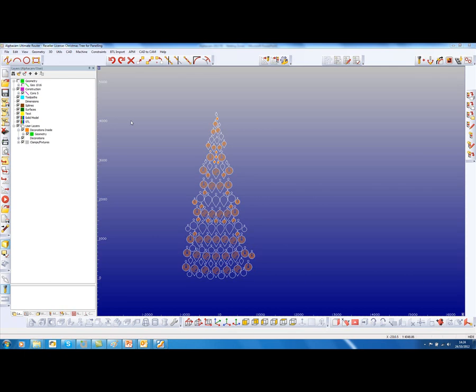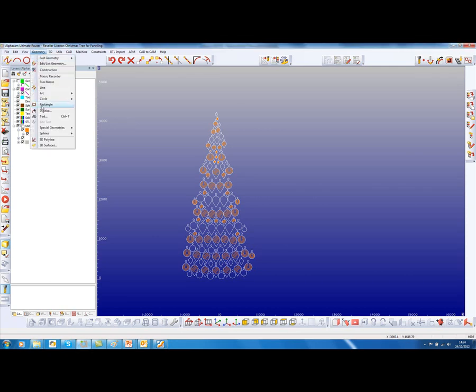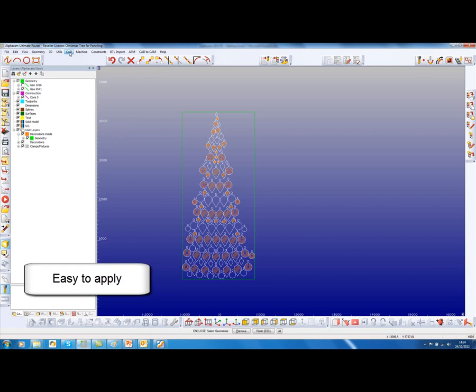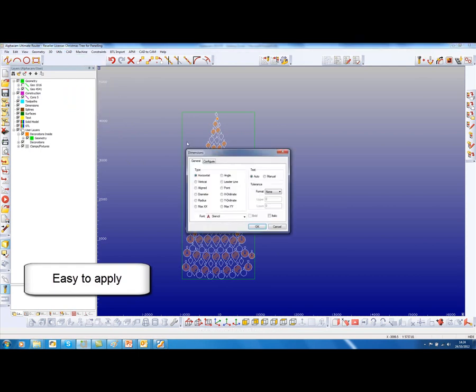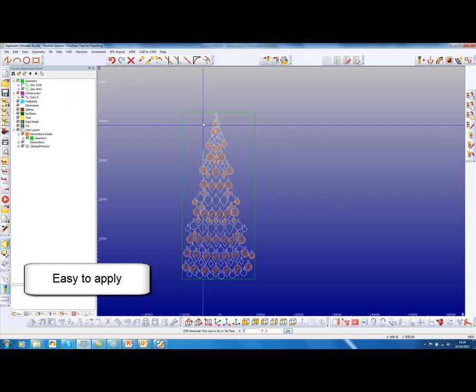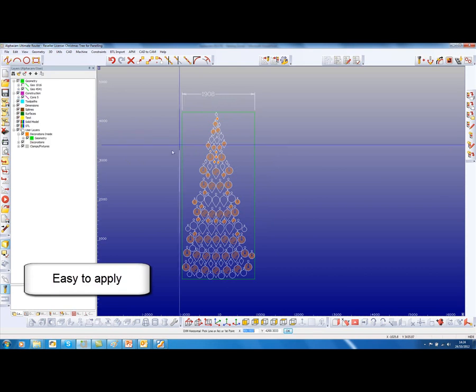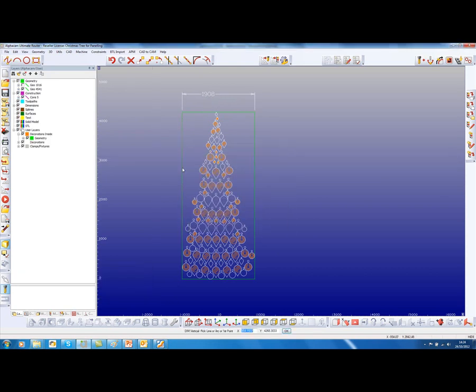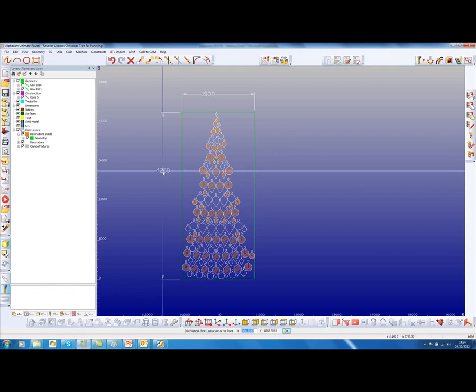We have a large Christmas tree here, looks about 4 metres high. We can verify that by putting a large enclosing rectangle around everything and quickly dimensioning it. So it's about 1.9 metres wide by 4.2 metres high.